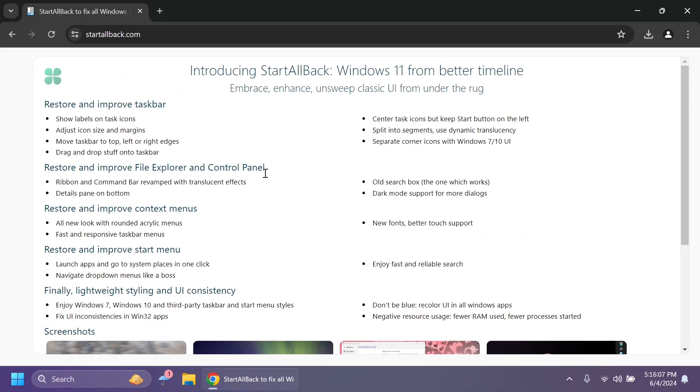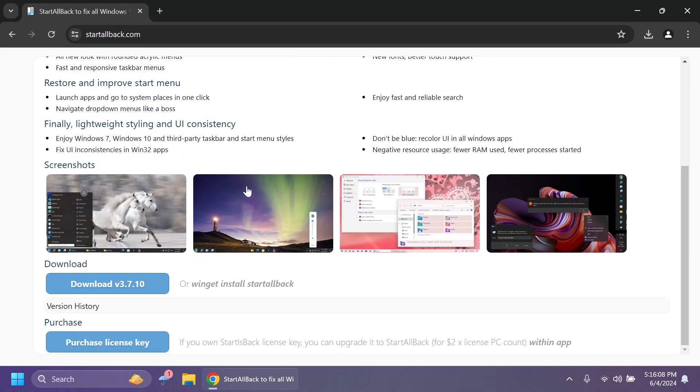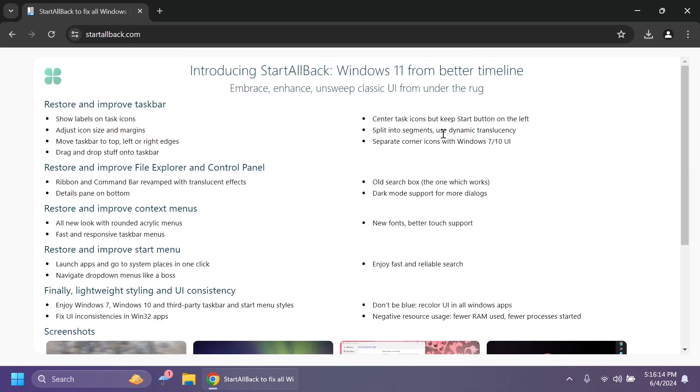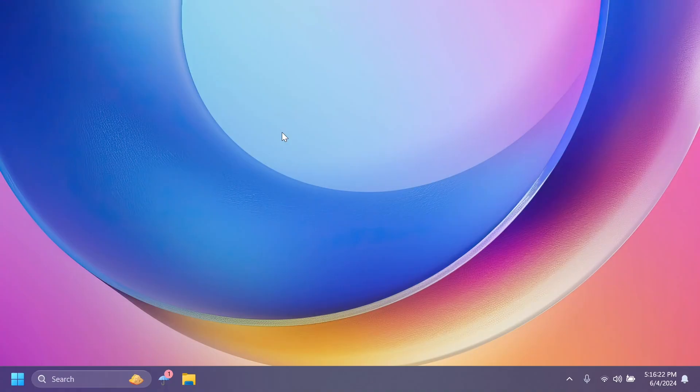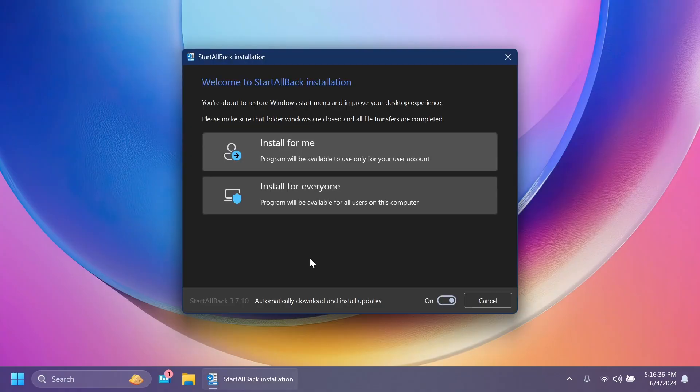First of all, we have to get StartAllBack from startallback.com, get the latest version, and using the free trial version, you're going to be able to use the app for 30 days before having to get a license. But you have 30 days to see if the app works for you or not. It is really cheap, so if you really need those features, I think it's not really a big deal to get that.